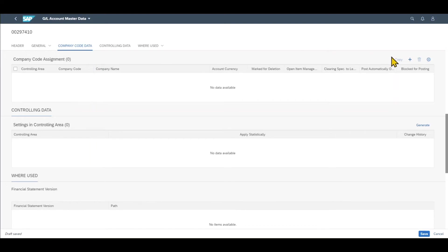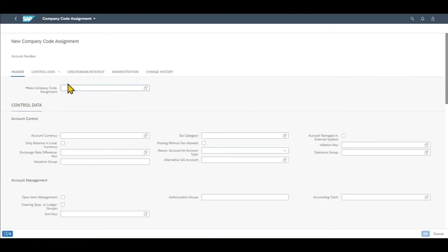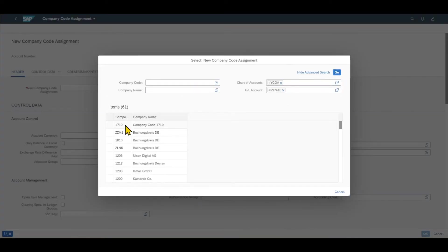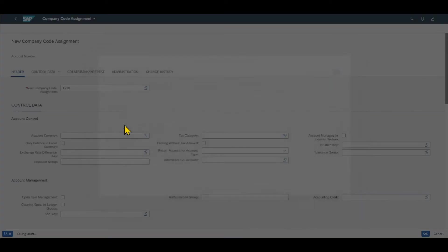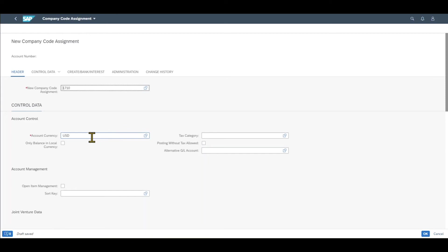Let's click on the plus symbol over here. We are forwarded to a new screen where we can assign this general ledger account to a company code. We select company code 1710 in my example and you can see that the account currency is already derived from the company code settings.